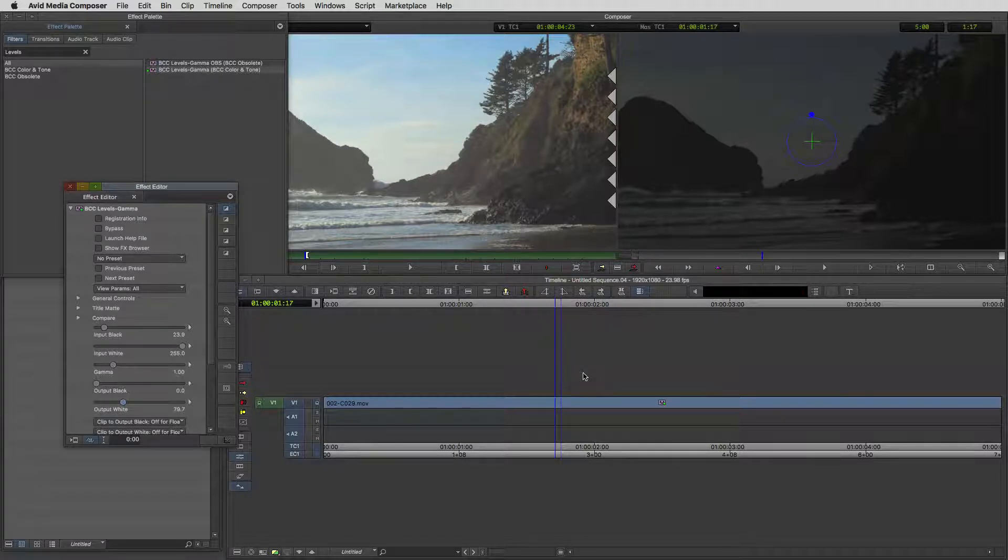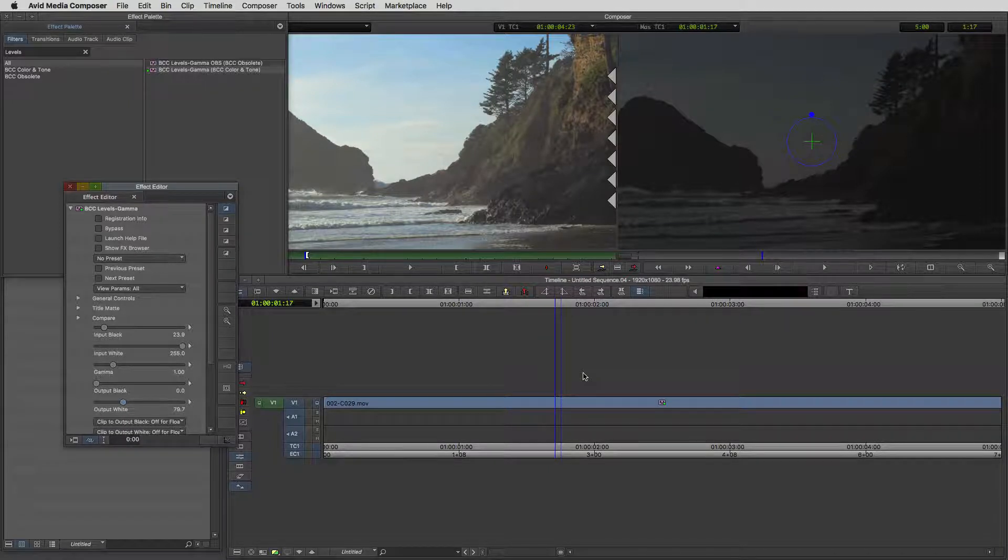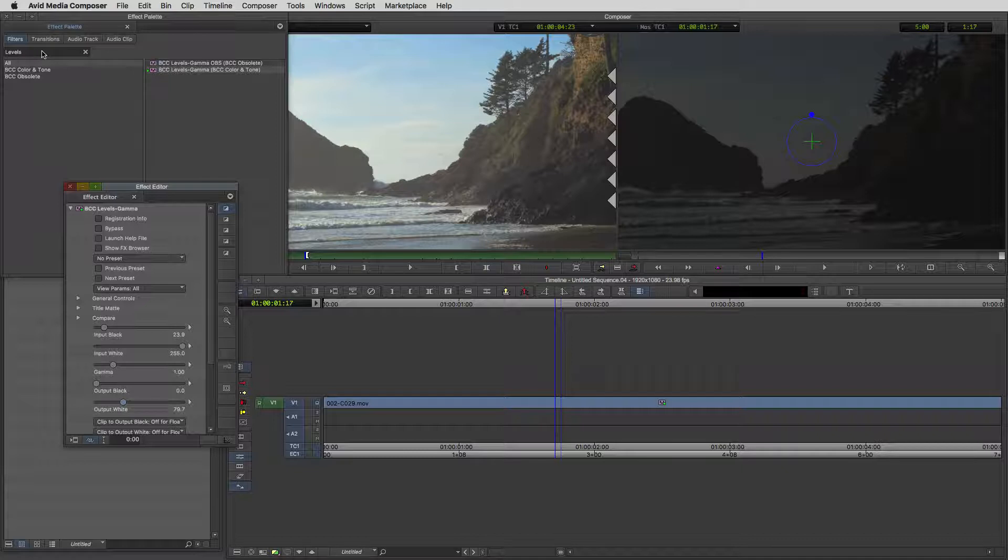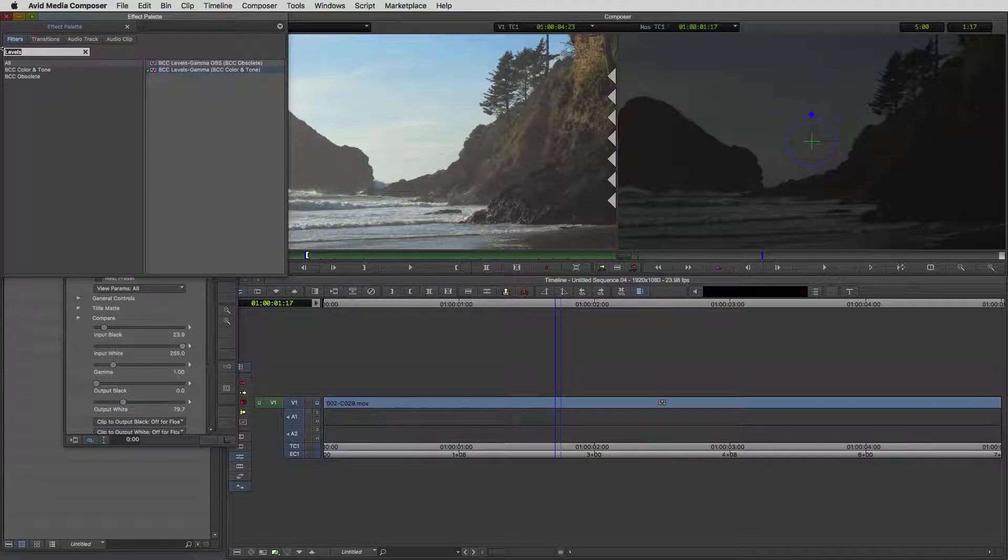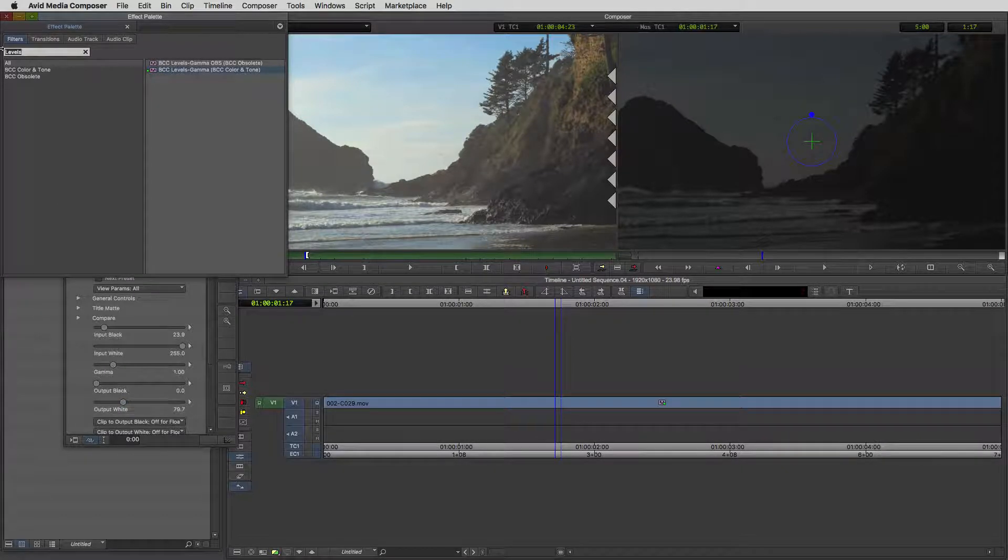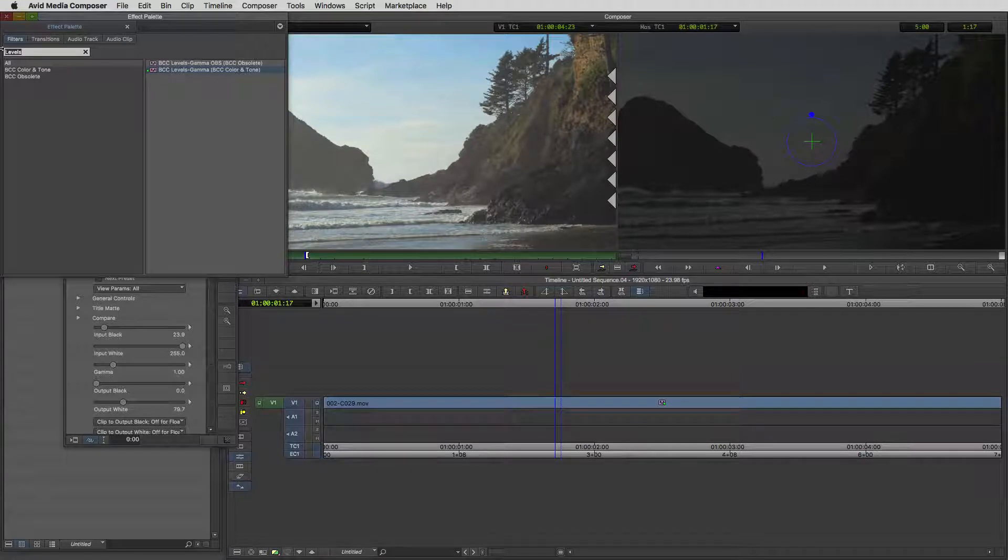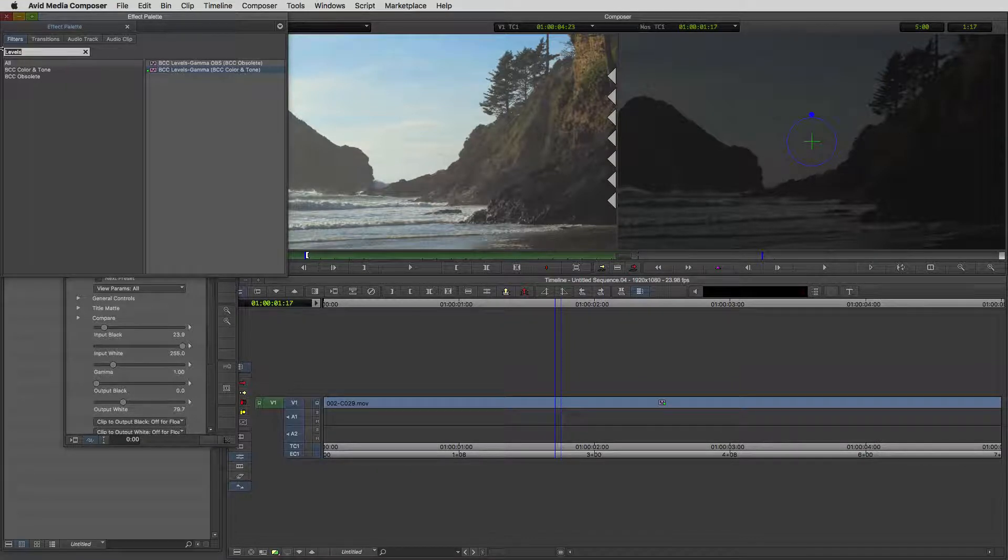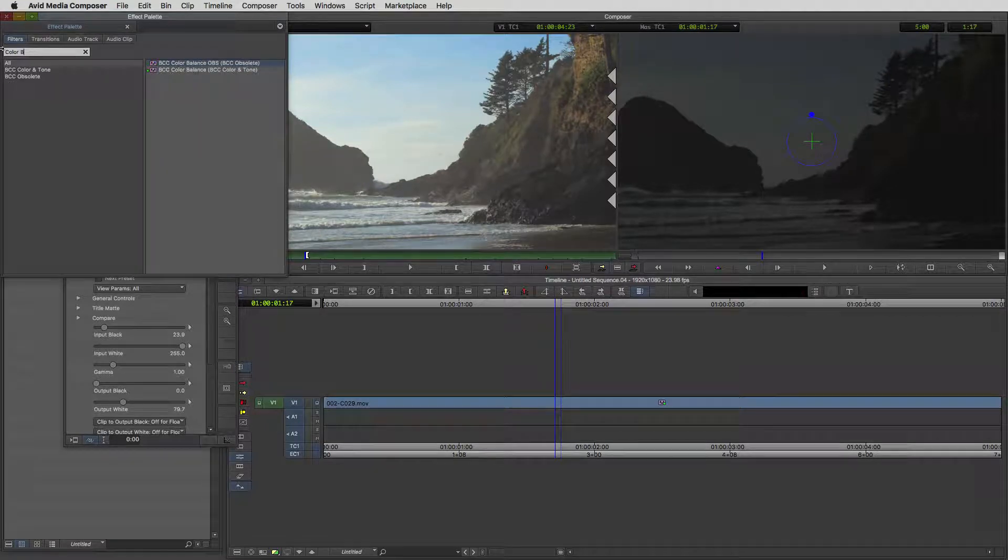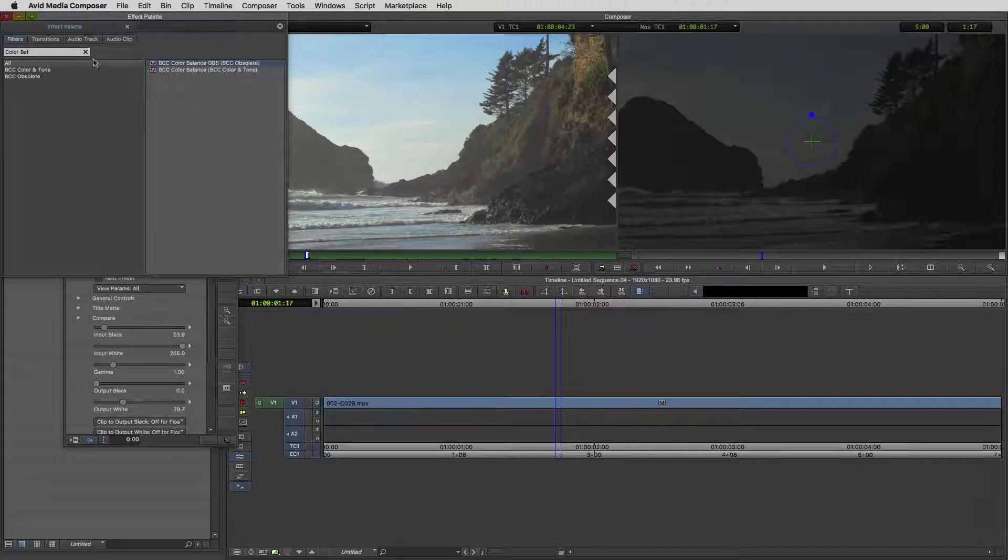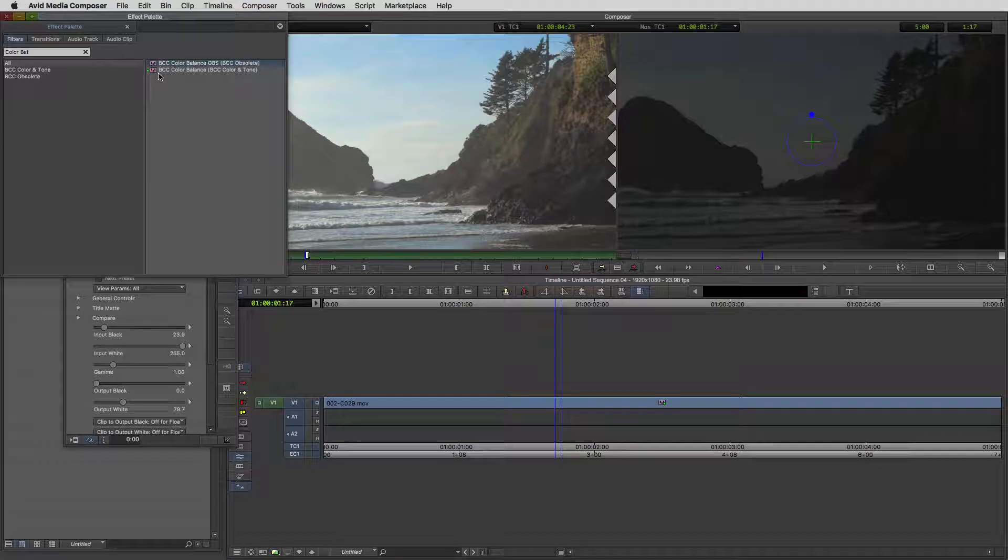One thing that's also important to keep in mind, another common night technique is to add a little bit of blue to the footage. That always gives it that night feeling. I'm going to go to one of my go-to effects inside of BCC. Another great effect is BCC color balance.